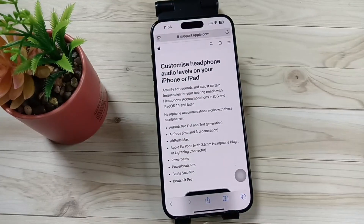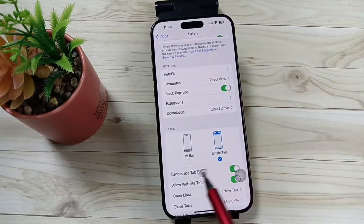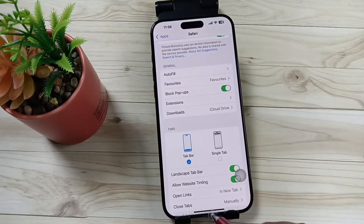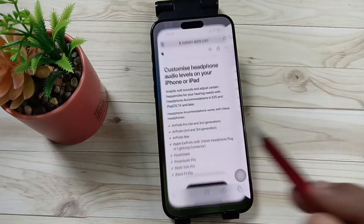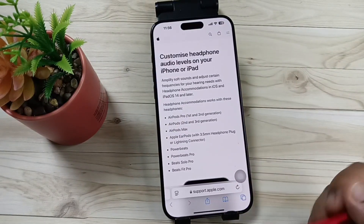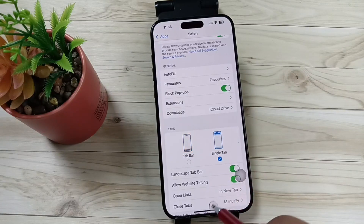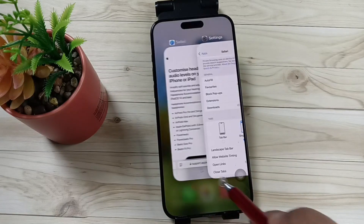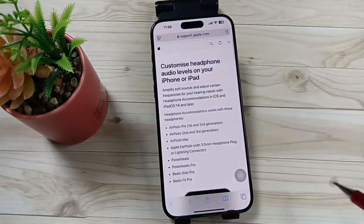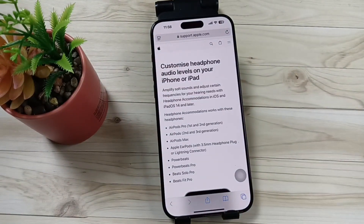If you want to move it back to the bottom, go to Settings again and select the option Tab Bar. You can see it is moved to the bottom. So simply in this way you can move Safari's address bar to the top of the screen. Hope you guys enjoy this video — thank you for watching, bye.